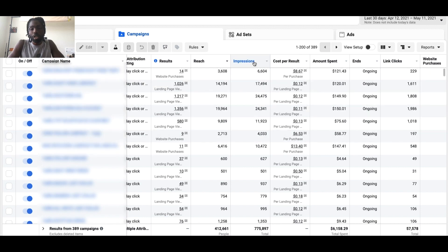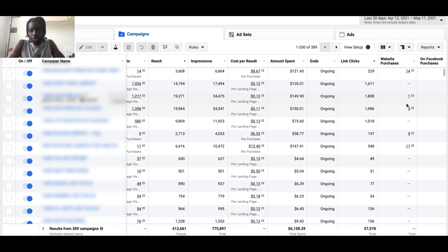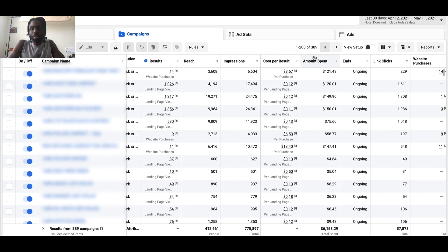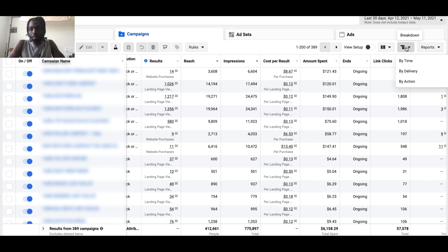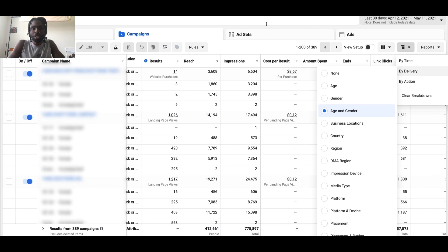It doesn't stop there. If you click the Breakdown button, you can get really specific about the data you're collecting. Click Breakdown, go to By Delivery, and you have the ability to see which demographics are engaging with your brand the most. For example, click Age and Gender and it gives you a breakdown of all the data based on age and gender.